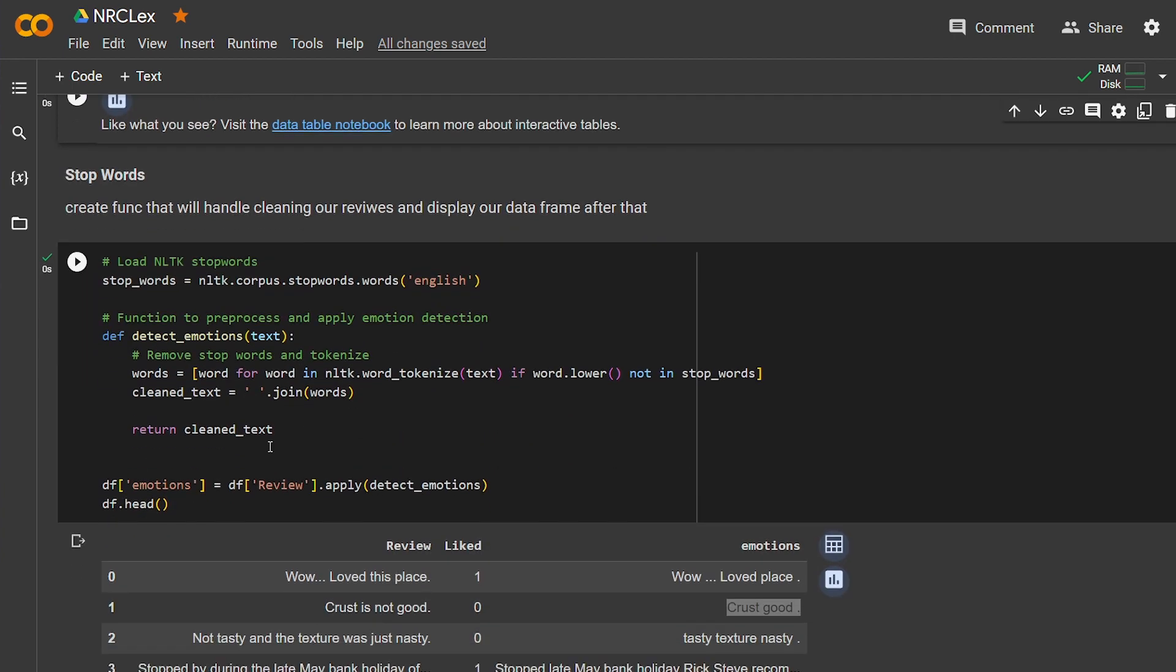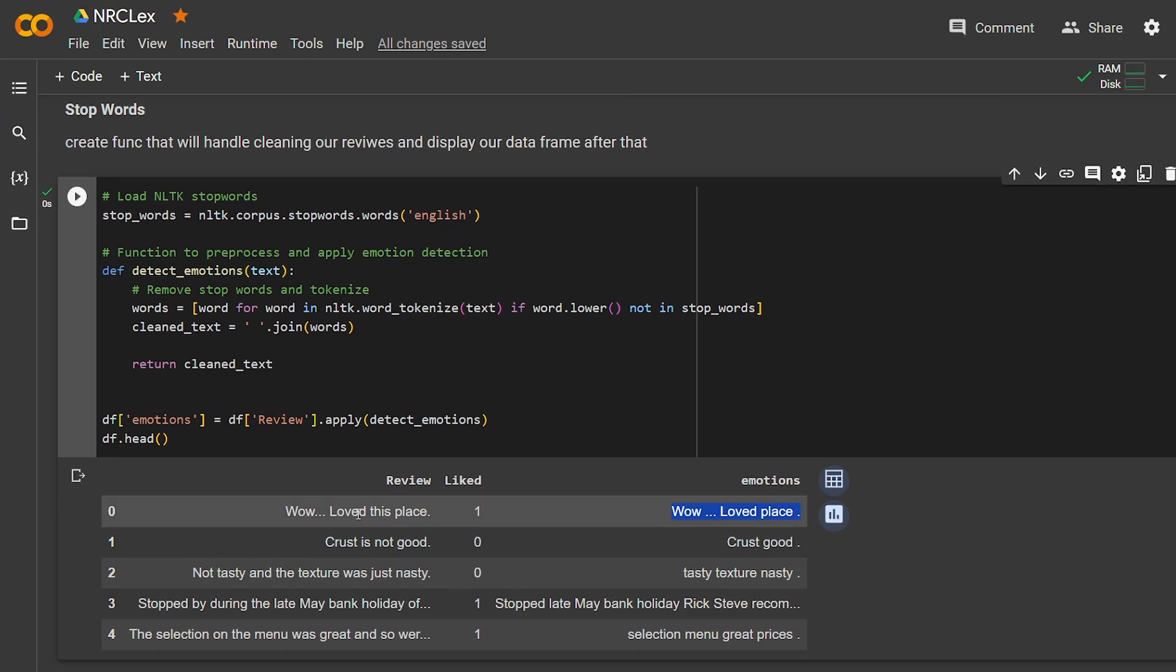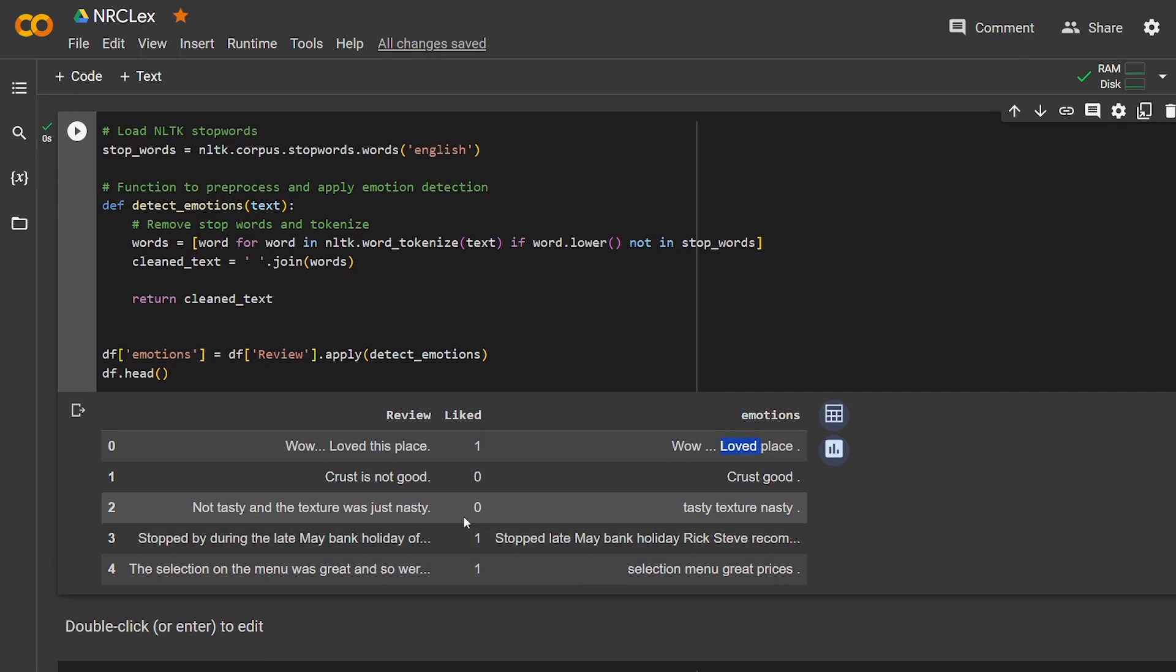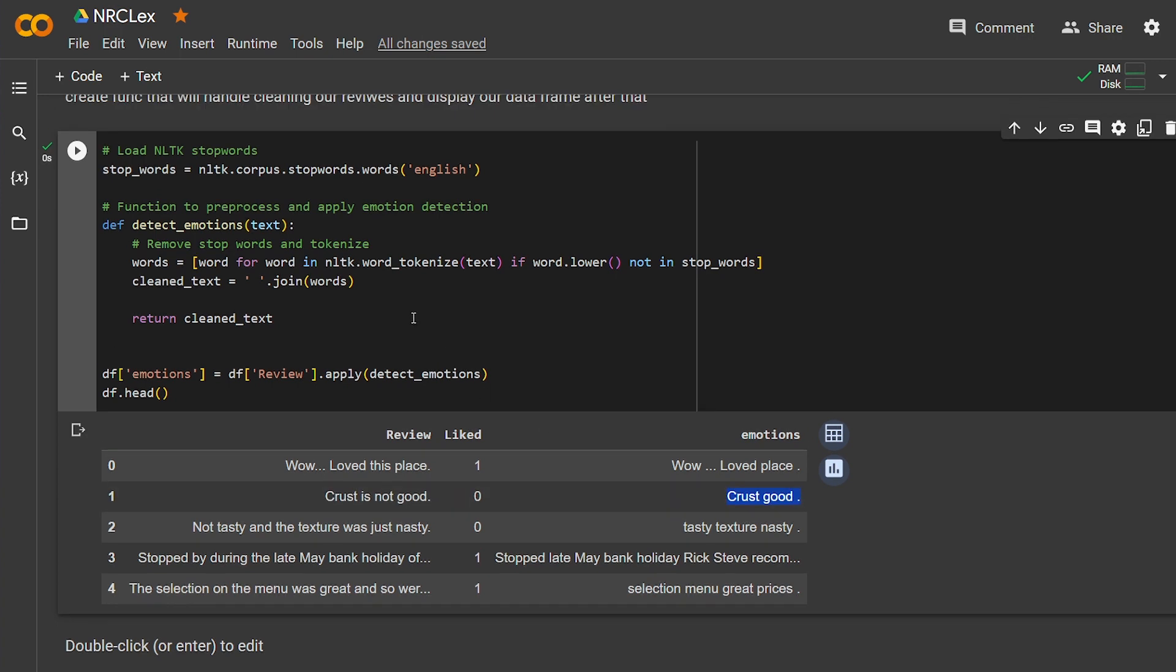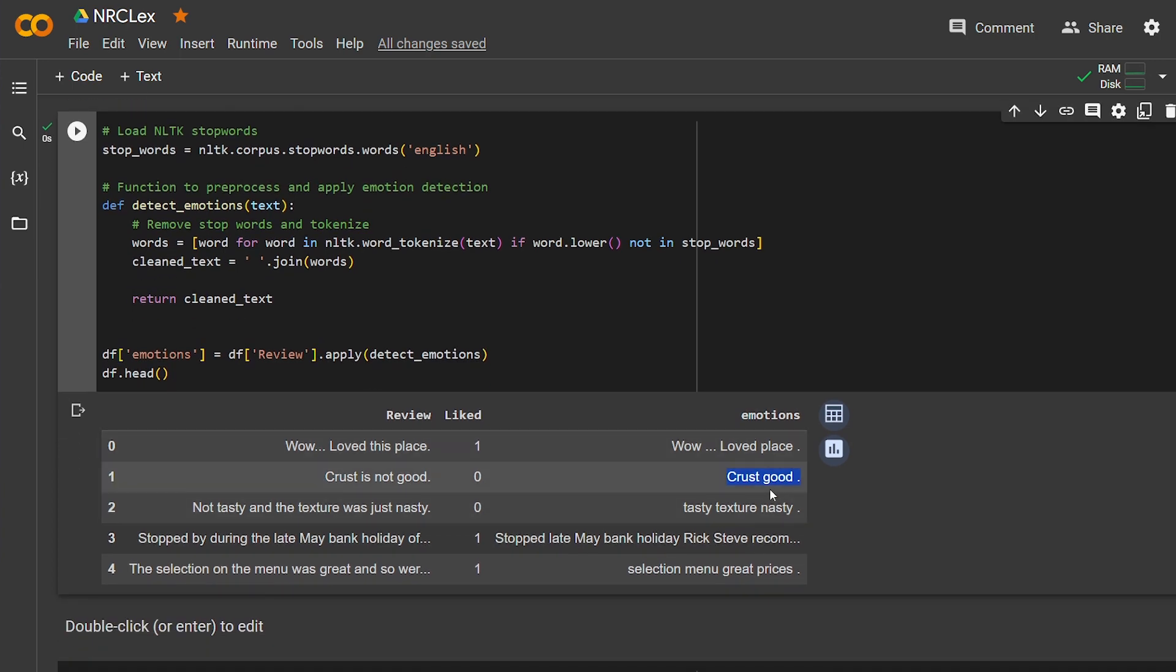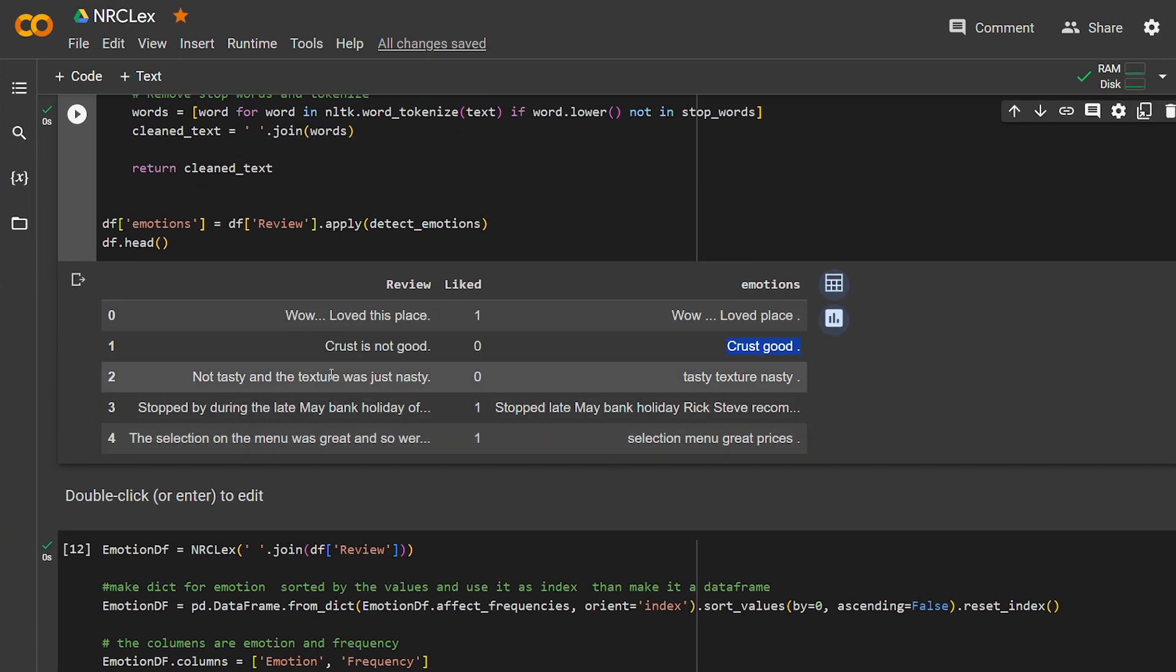I called the column "emotion" and put it in the dataframe. I want to tell you what will happen. The emotion here and here is the same. But here, "Crust is not good," it's negative. Here, "Crust is good," so it switched. So you have to be careful using stop words. I think you shouldn't use it sometimes with NRCLex because it will switch the emotion here from negative to positive. So be aware of this part.